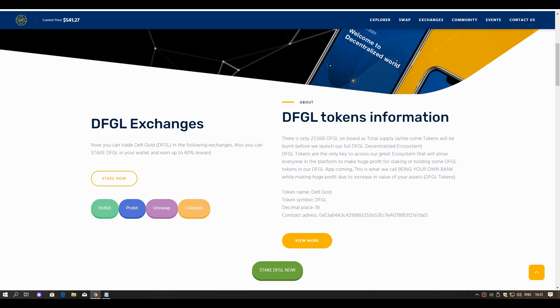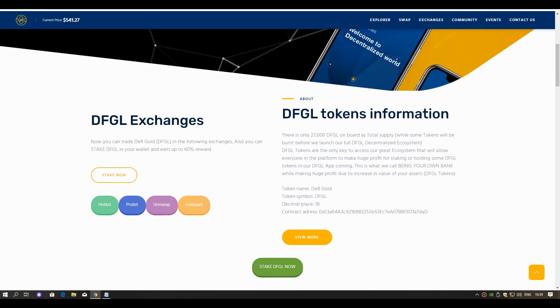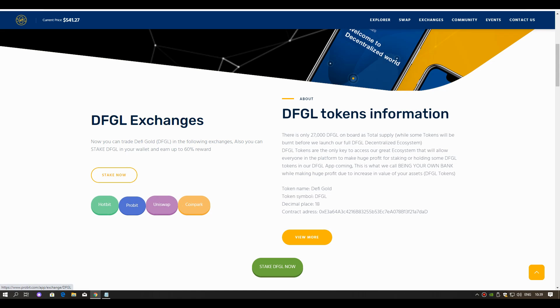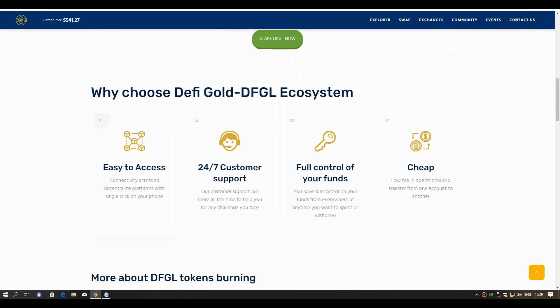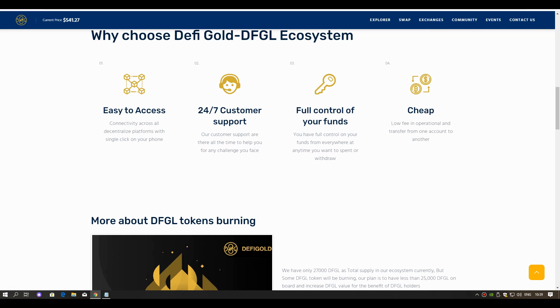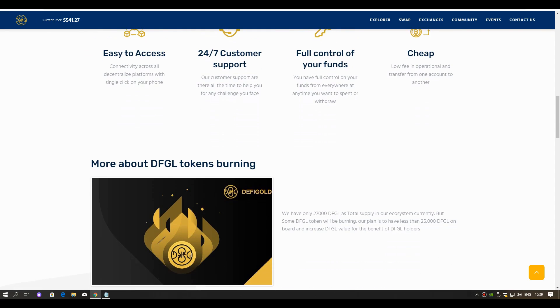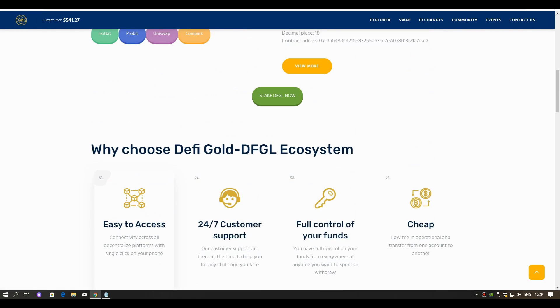Listed on Hotbit, ProBit, and Coin Park exchanges. And of course, we can also buy from Uniswap. I'll show you how to get it soon.